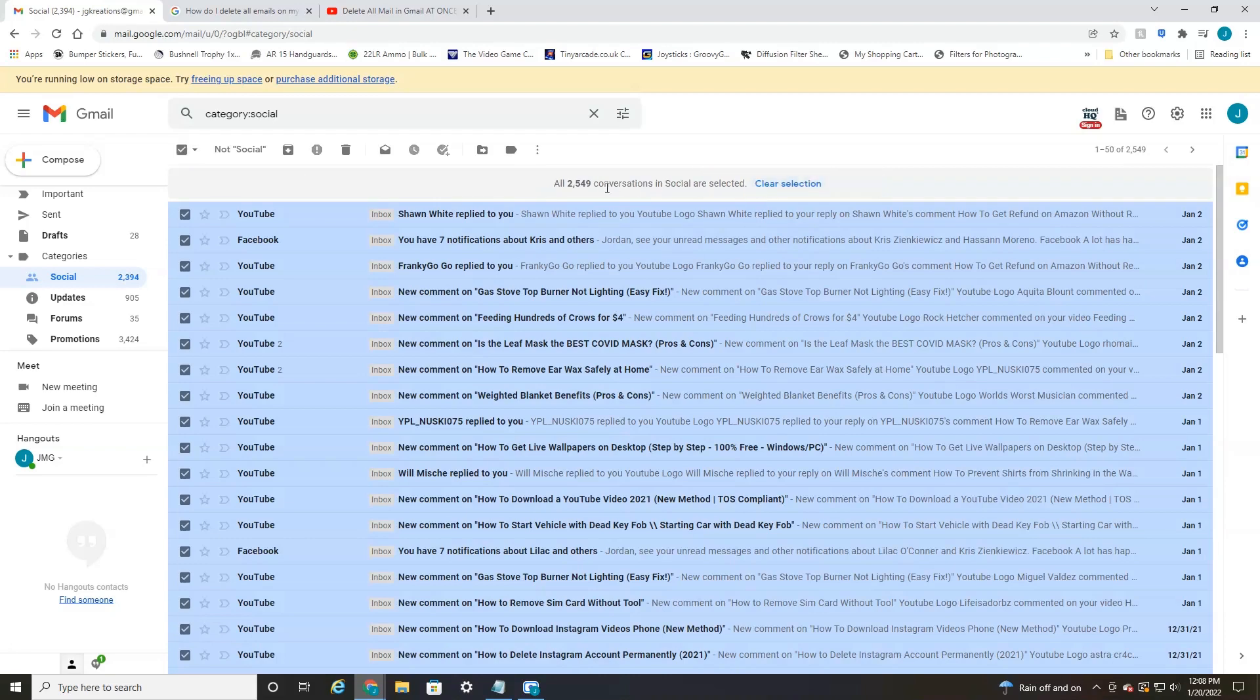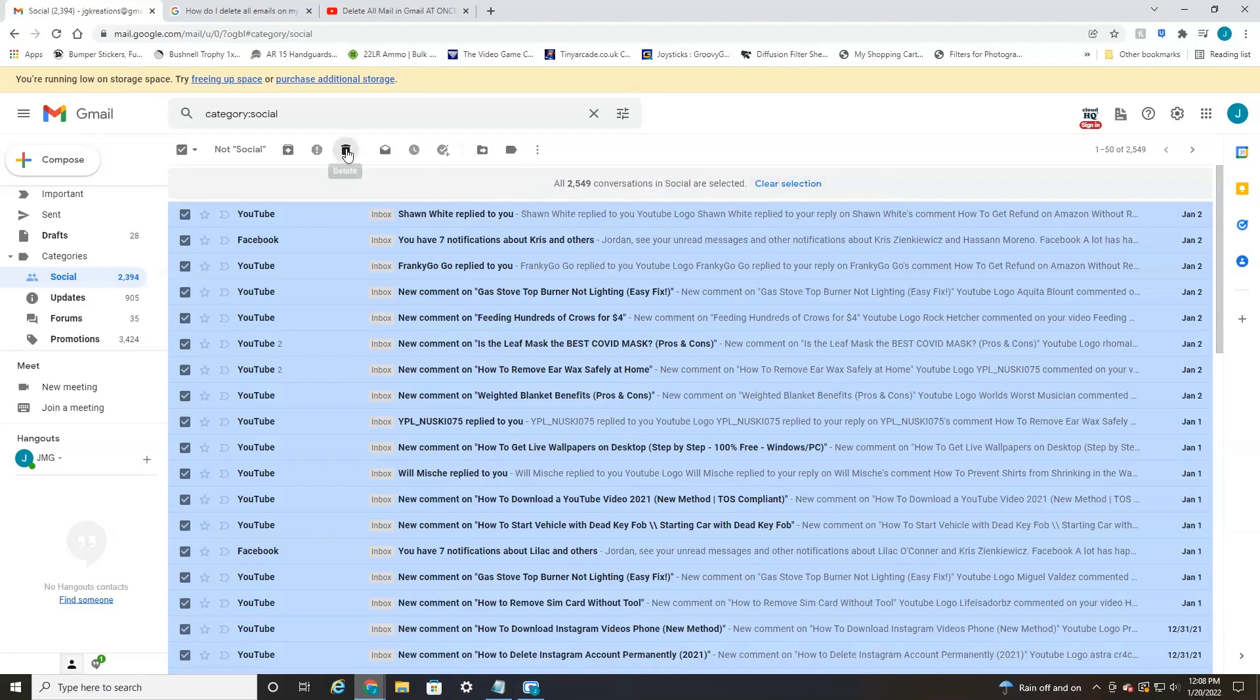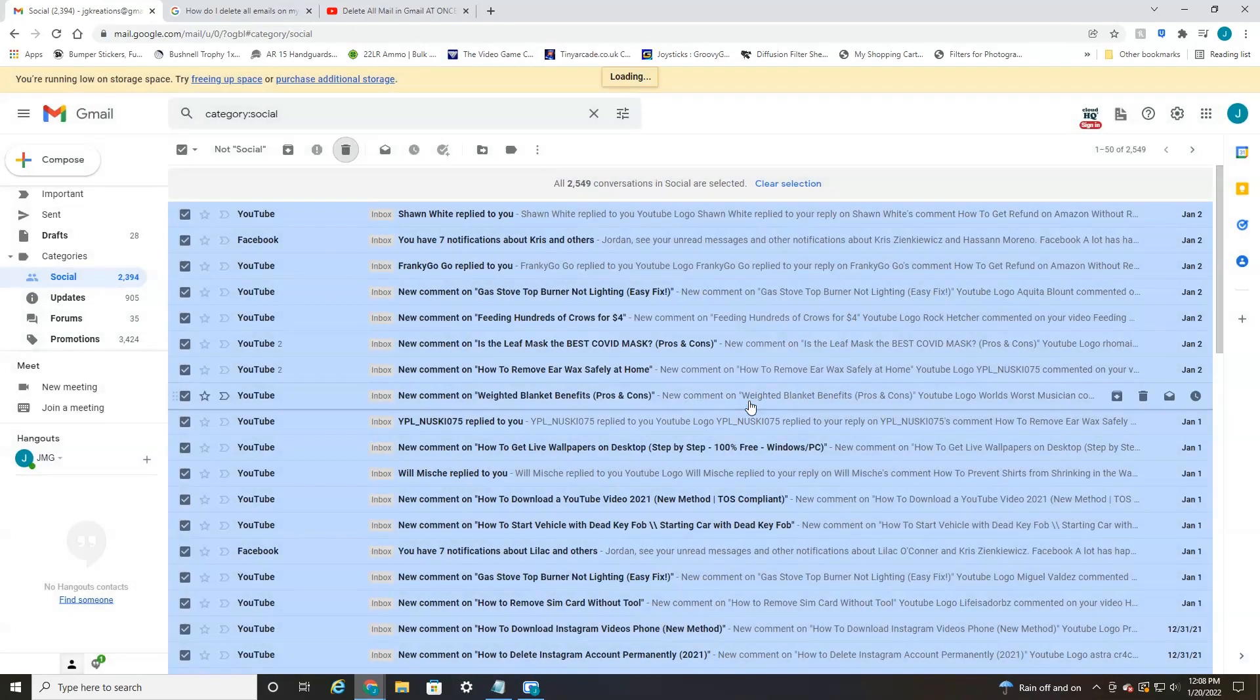So select that, then hit delete. It's going to confirm that you're going to take a bulk action and delete all of them. Hit OK.